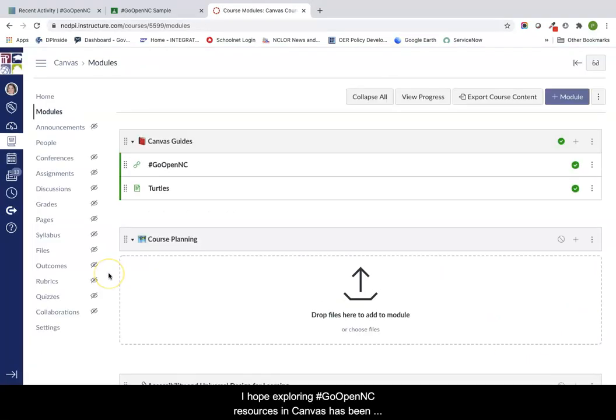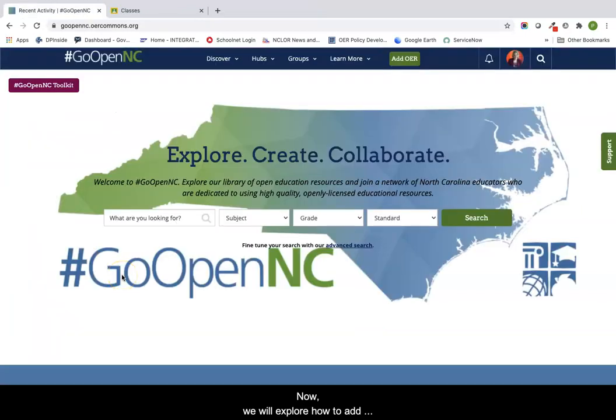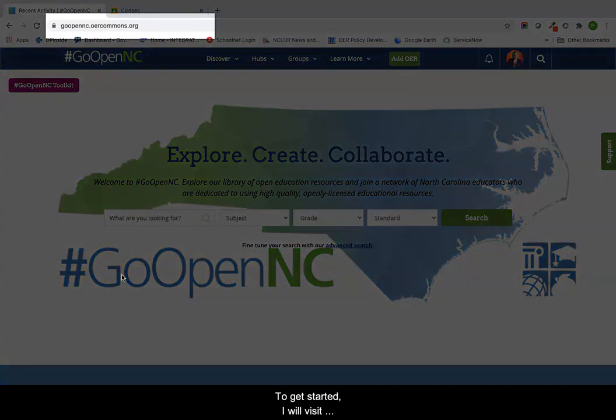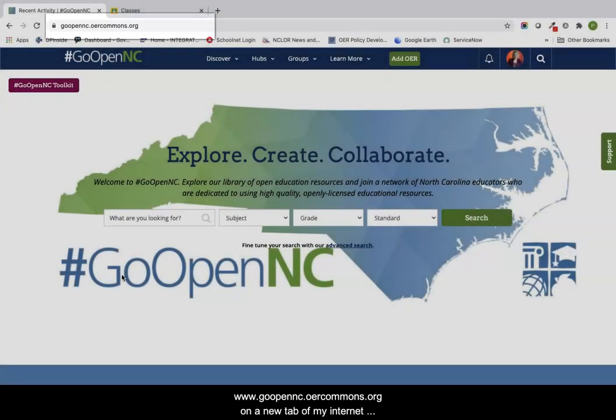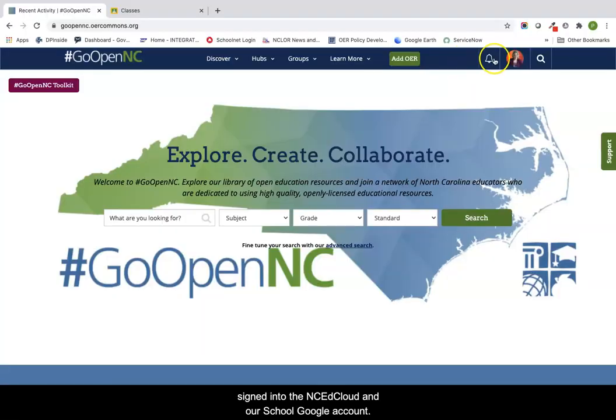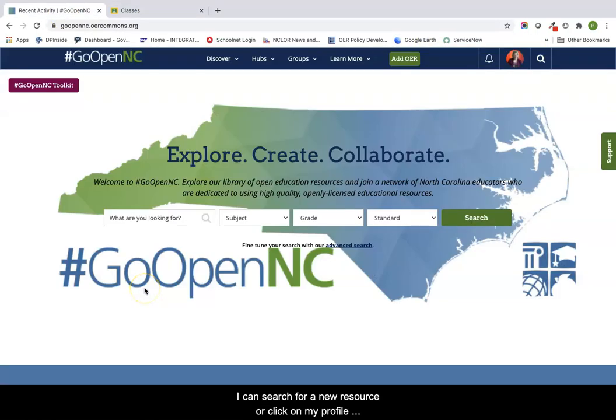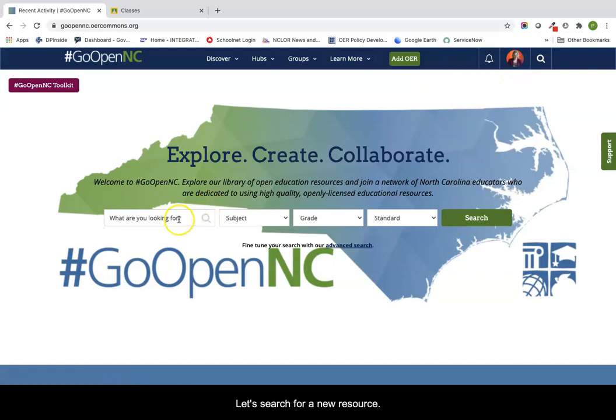I hope exploring GoOpenNC resources in Canvas has been helpful and I encourage you to consider adding student-facing resources to your Canvas courses. Now we will explore how to add GoOpenNC resources to your Google Classroom. To get started, I will visit www.goopennc.oercommons.org on a new tab of my internet browser. Let's make sure we are signed into the NC EdCloud and our school Google account.